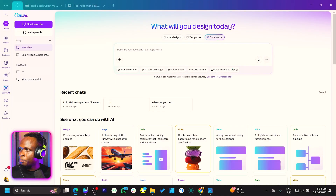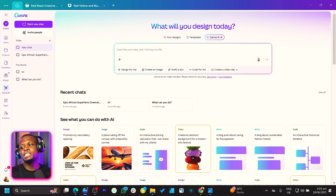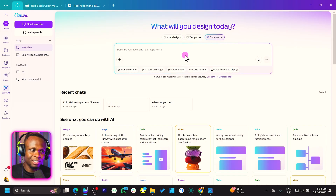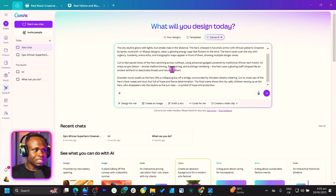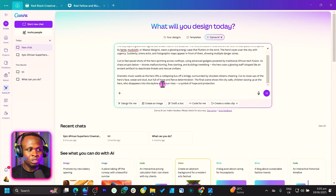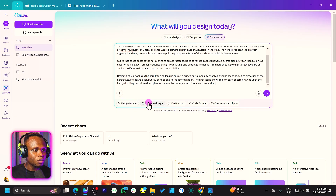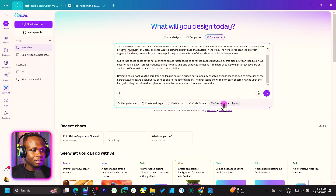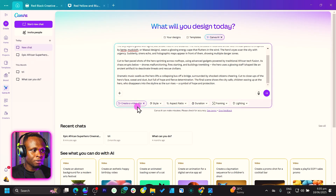So I'm simply copying my text from ChatGPT, obviously. I'm just going to paste it here. You can see it's very detailed, very very detailed. So once I click 'Create a Video Clip,' you know, there are more options for us.